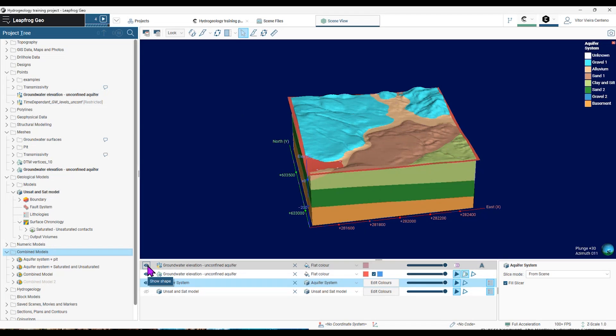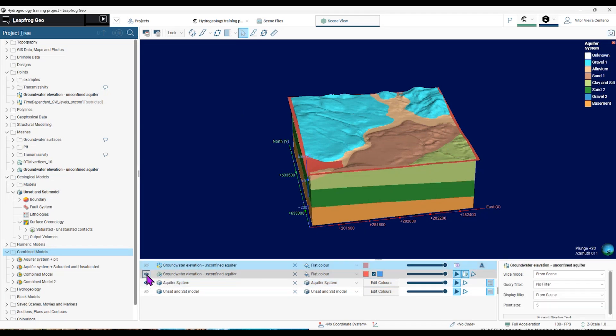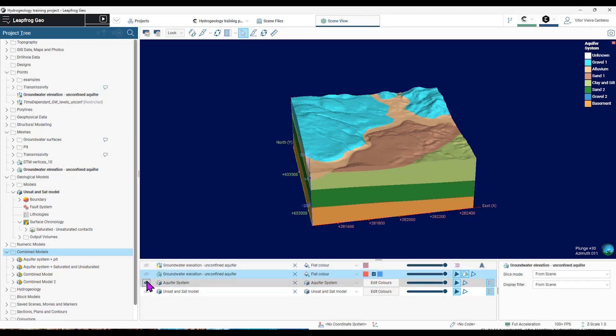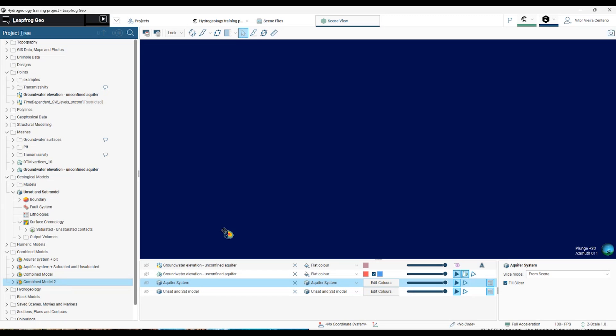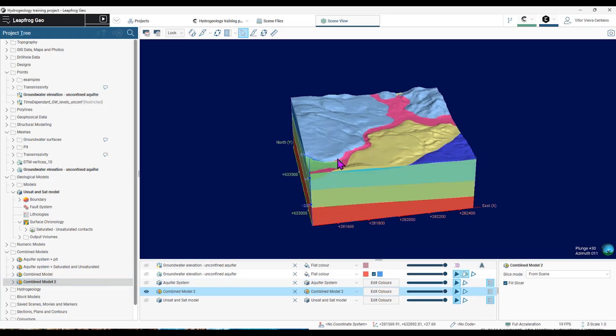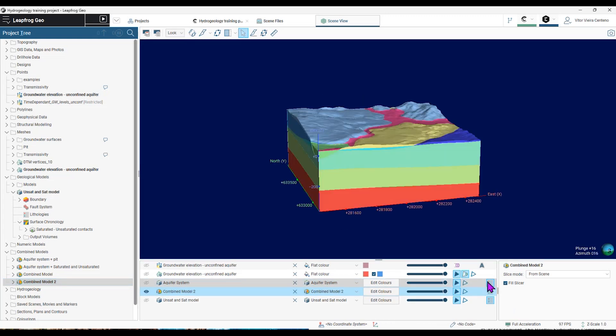So LeapFrog will process my model. So after LeapFrog finishes processing that combined model, I will have a combination of those two volumes of my saturated and unsaturated model in my aquifer system model containing the geological units. And you can see it here.